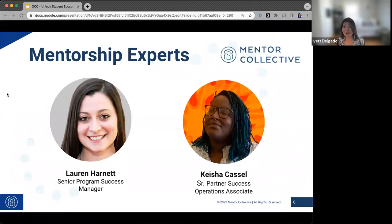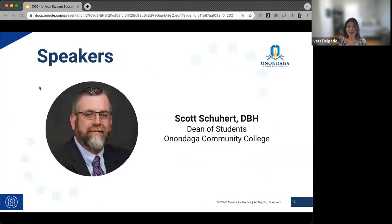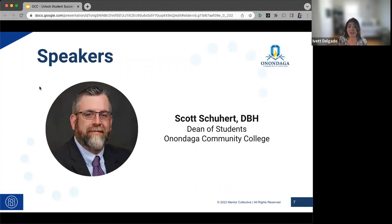I'll be joined by my colleagues Lauren Harnett and Keisha, who work closely with Onondaga Community College, and you'll hear from them a little bit later. We are also honored to be joined by Dr. Scott Schuer, who is the Dean of Students at Onondaga Community College. He'll be walking us through his vision for student success and the role that mentorship plays in that vision.